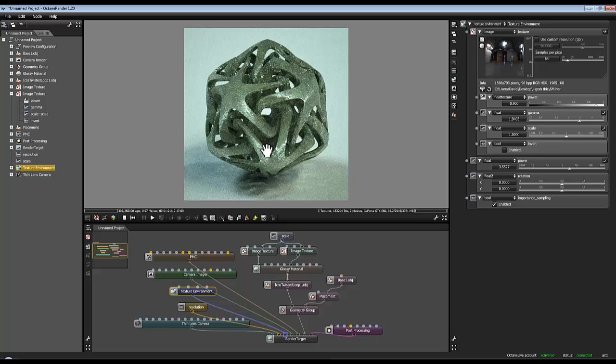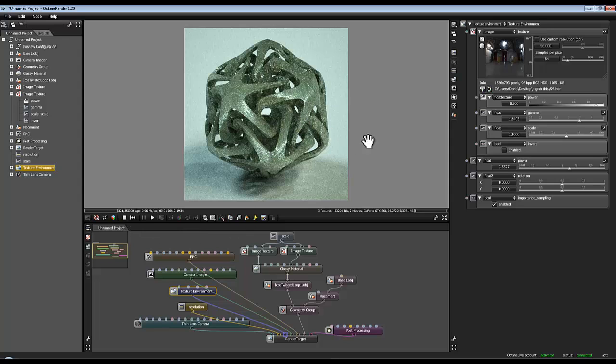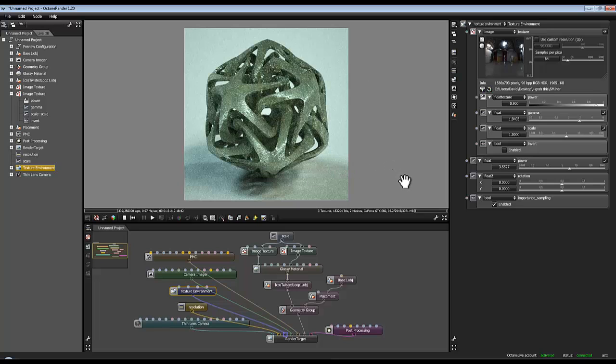I suppose that's the end of the video. I'll just let this cook a little while longer so we get rid of the noise and then I'll pop this image in the starting frame so you can see what it looked like when it was properly rendered out.